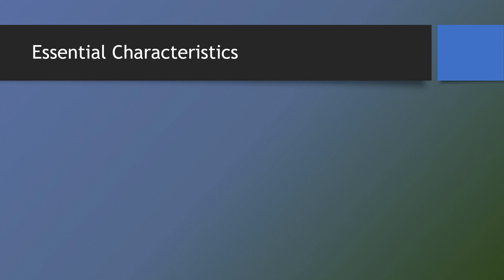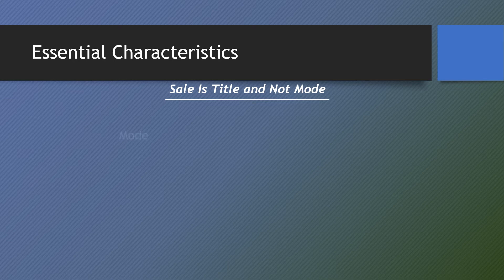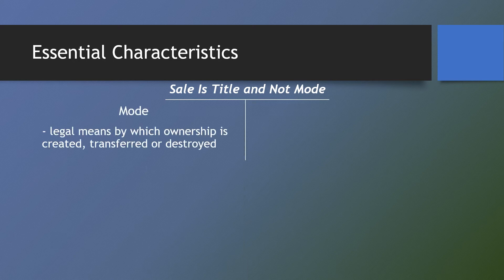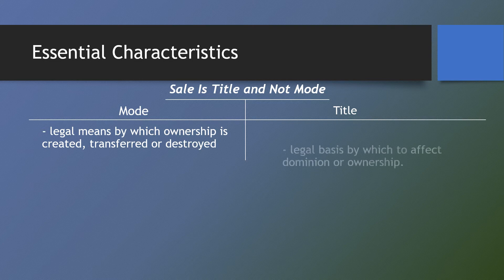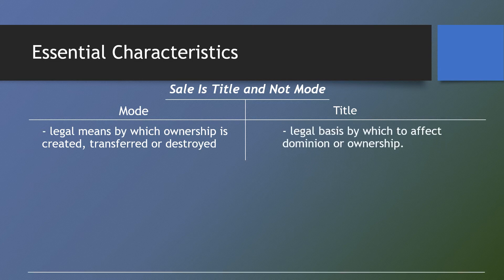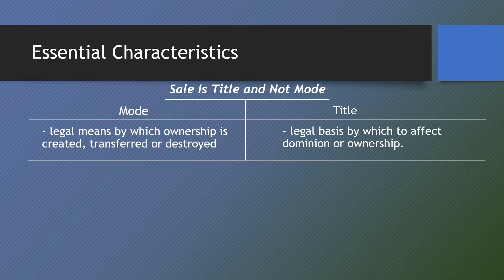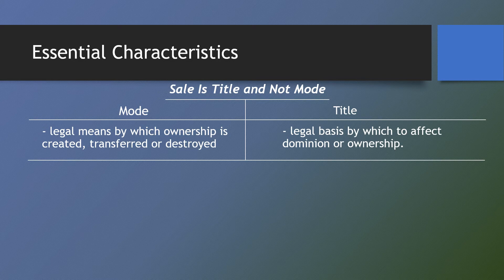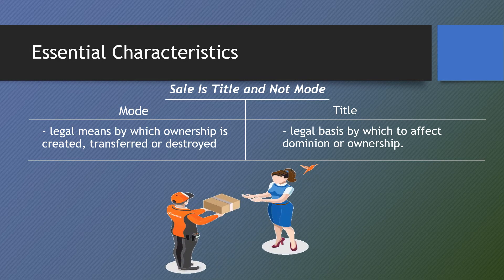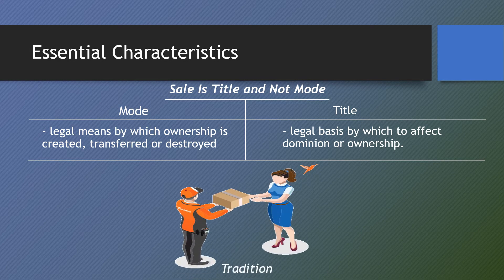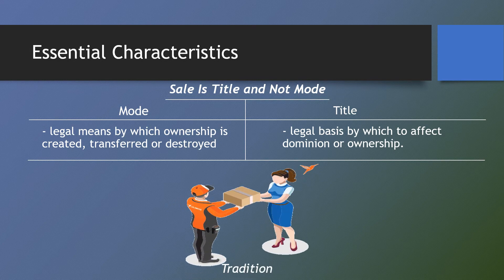It is also important to note that sale is title, not mode. A mode is the legal means by which dominion or ownership is created, transferred, or destroyed. But title is only the legal basis by which to affect dominion or ownership. Sale by itself does not transfer or affect ownership. The most that sale does is to create the obligation to transfer ownership. It is tradition or delivery as a consequence of sale that actually transfers ownership.